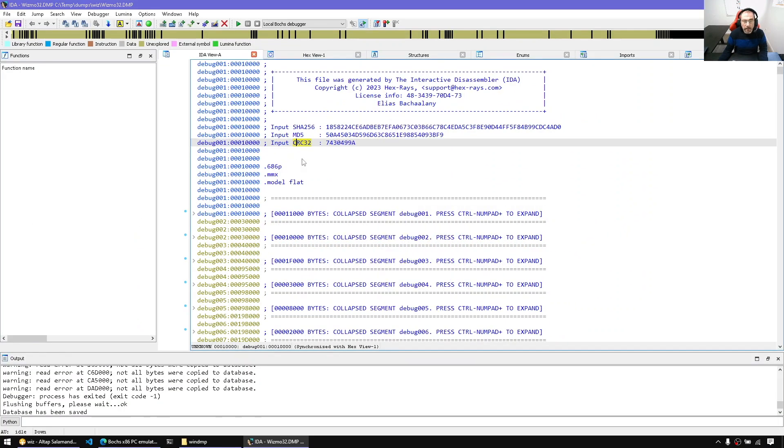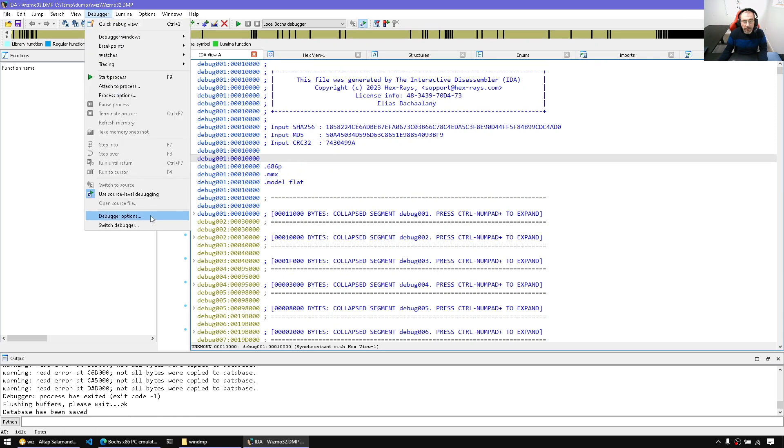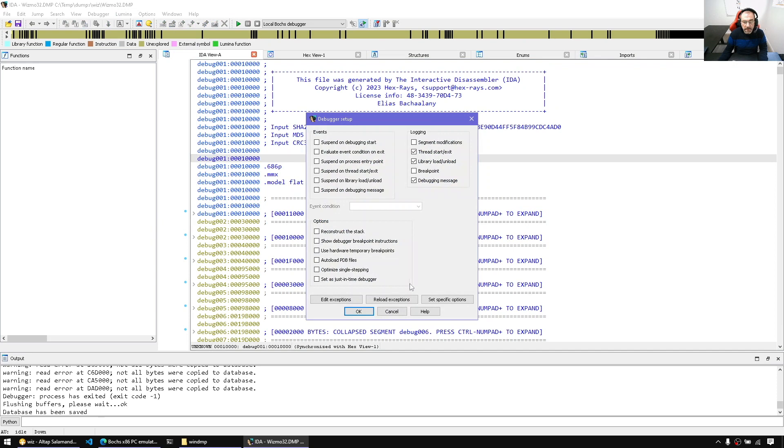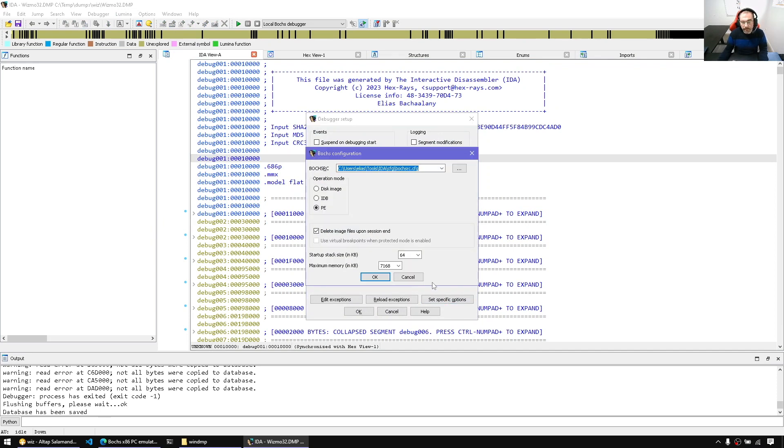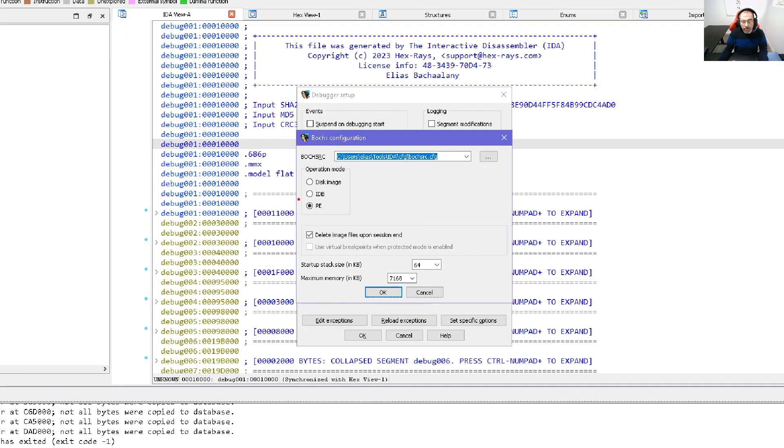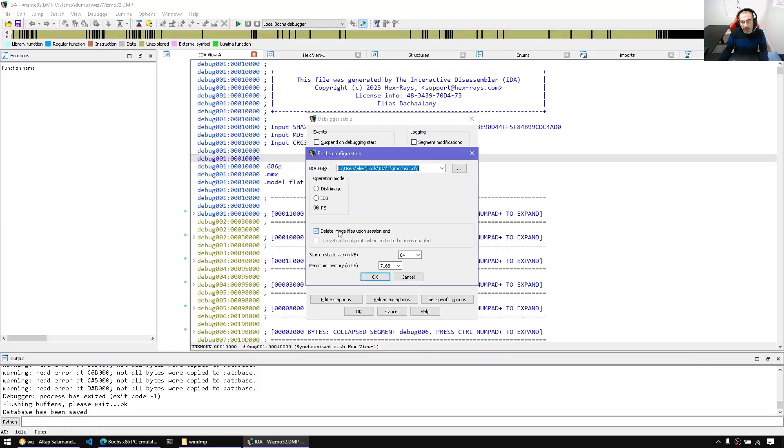Now second thing is we have to configure the Bochs debugger to emulate the database. So we go to the debugger options and set specific options and this is what we need to do. We need to select IDB mode and for performance purposes let's uncheck this delete image files upon session deletion. We have selected IDB.